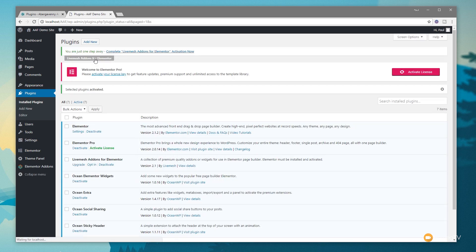Once everything is activated, because we're using OceanWP and Elementor Pro, go through and enter your serial numbers to make sure everything is active and you can take advantage of those extra features. Once that's done we can start looking at setting up beginning templates and some of the basic styling needed for this particular site.